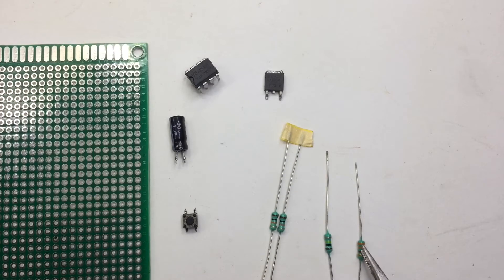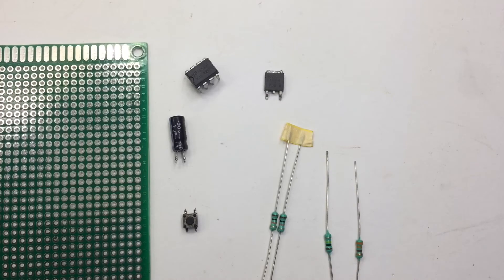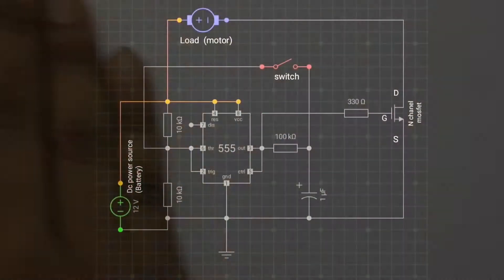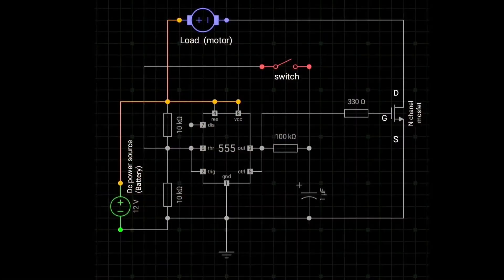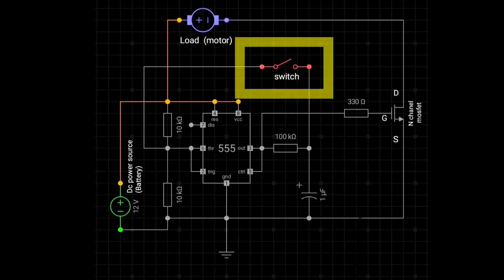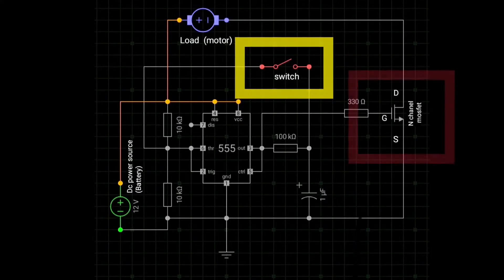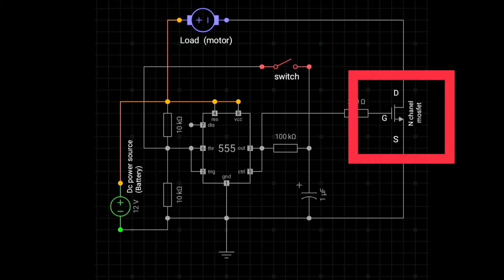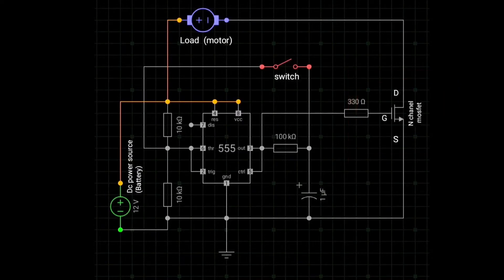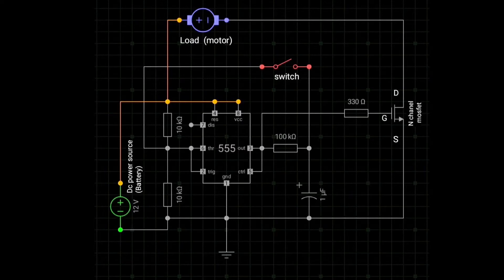Let's start the build. So this is the circuit diagram, and this micro switch is going to turn on the 555 IC, and the IC is going to turn on the N-channel MOSFET, which is going to carry the load. You can download the circuit diagram from the description box below.